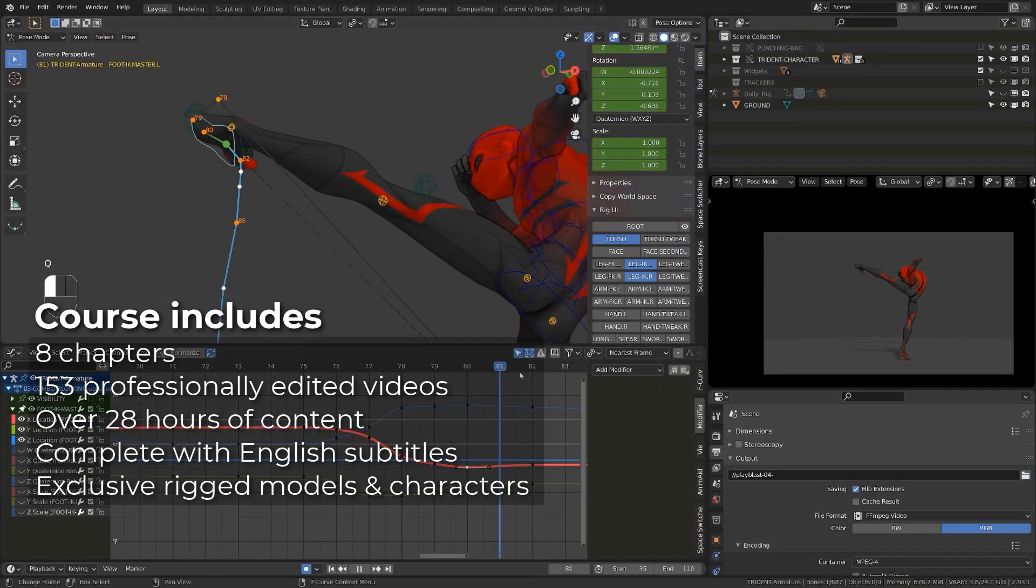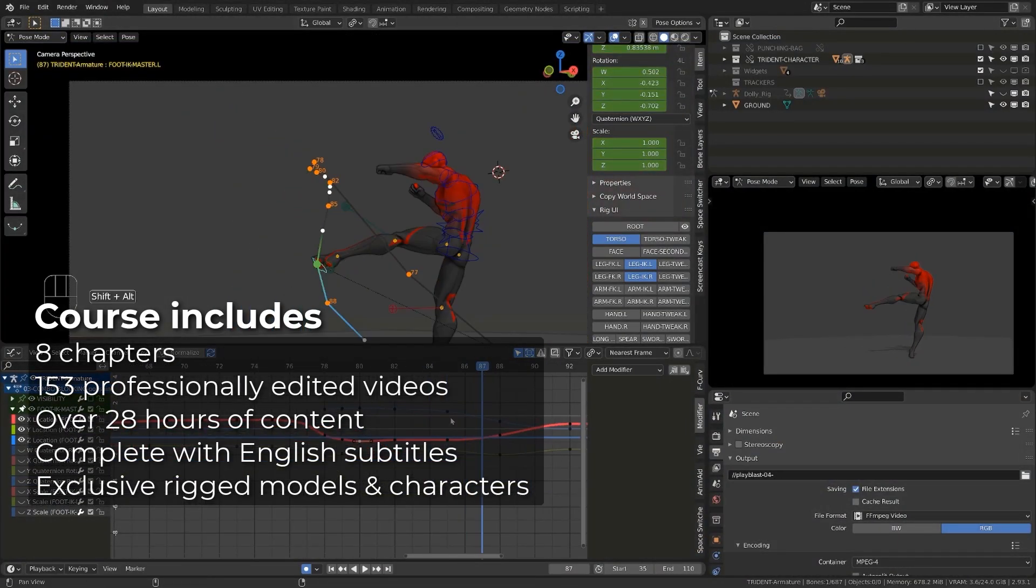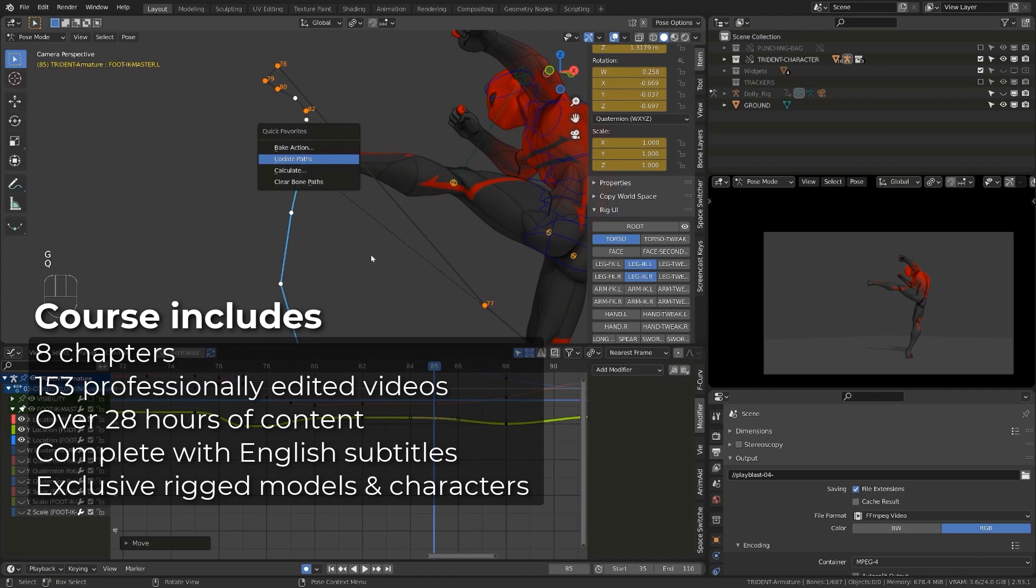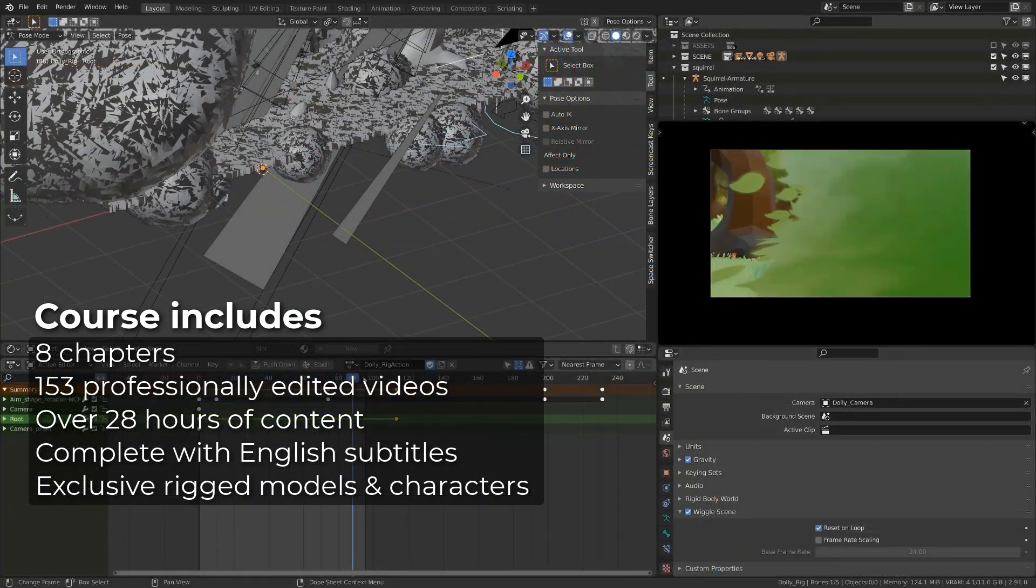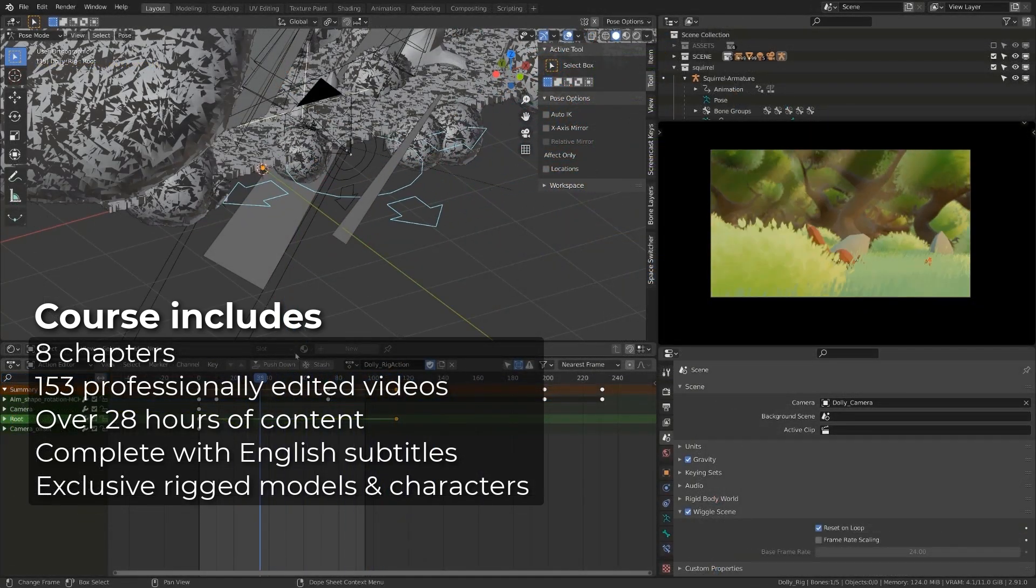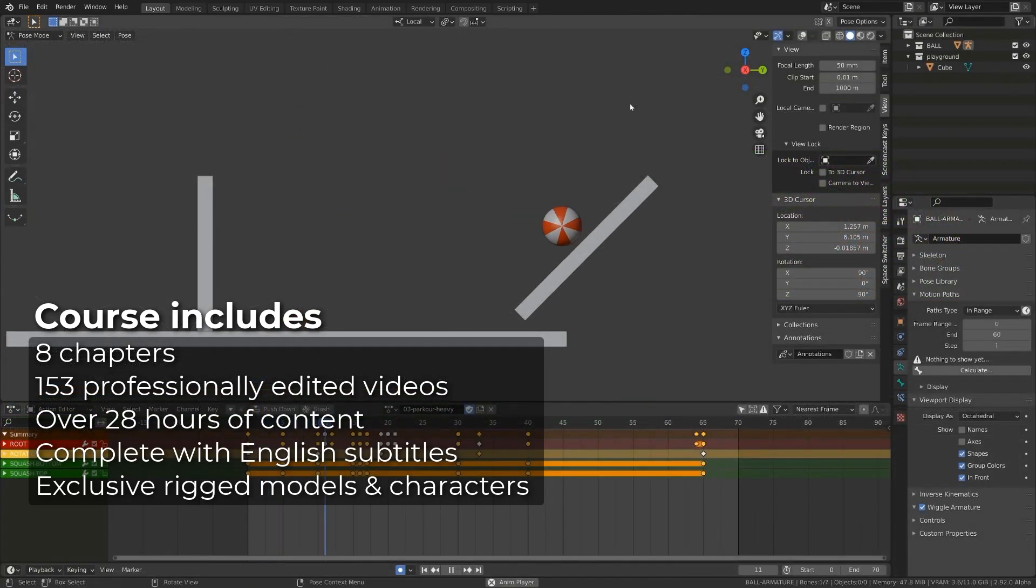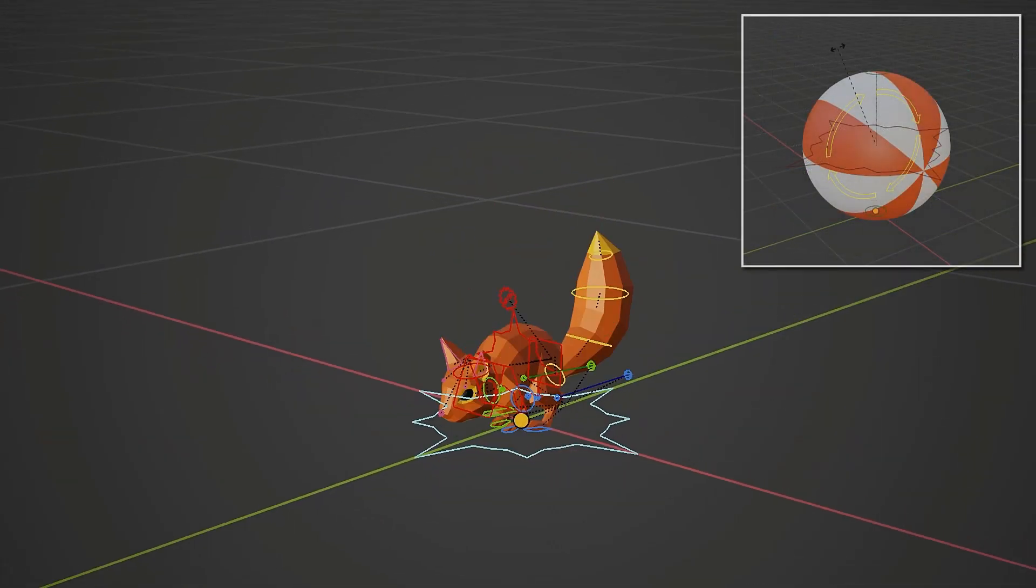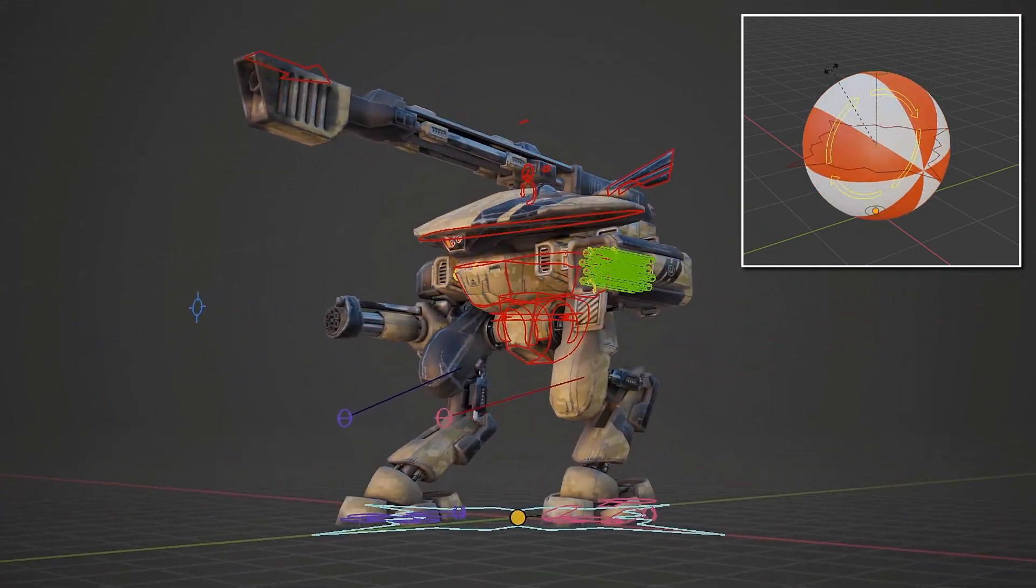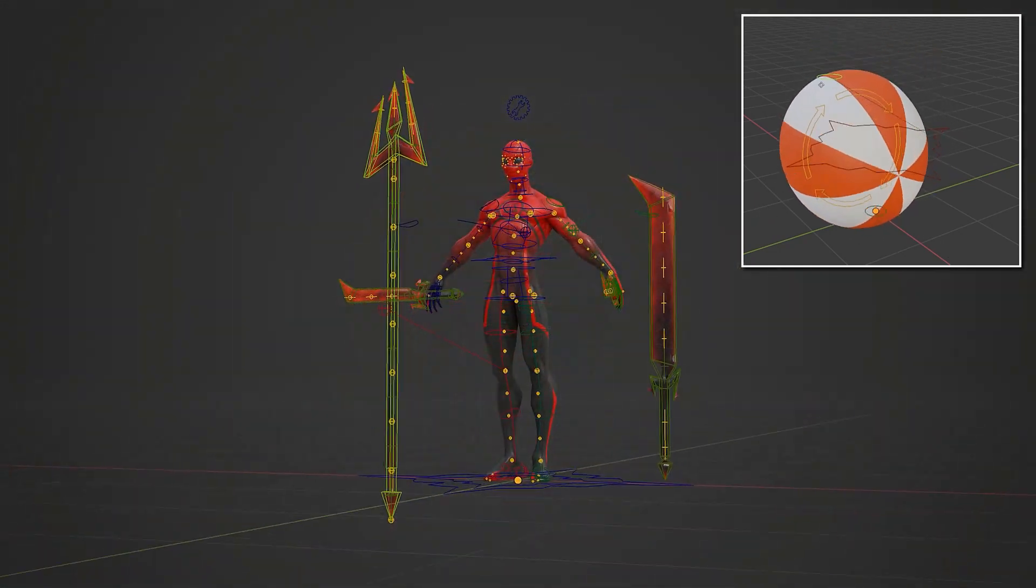It provides highly professional animation videos, from basics to very advanced techniques, with that you can create animations for characters, animals, and all kinds of hard surface models. The course contains 8 chapters, with 153 videos, and also exclusive rigged models and characters.